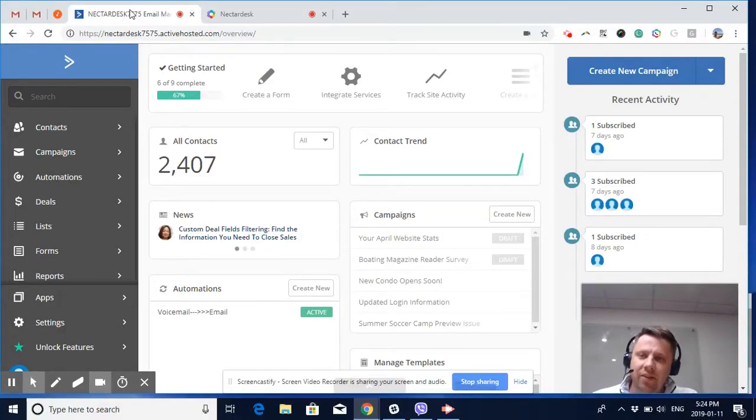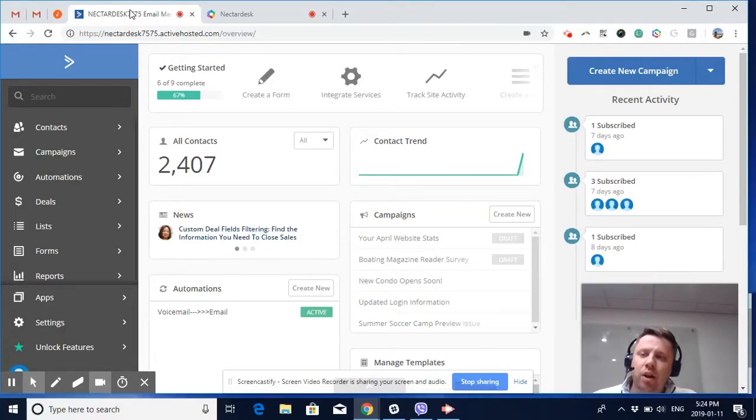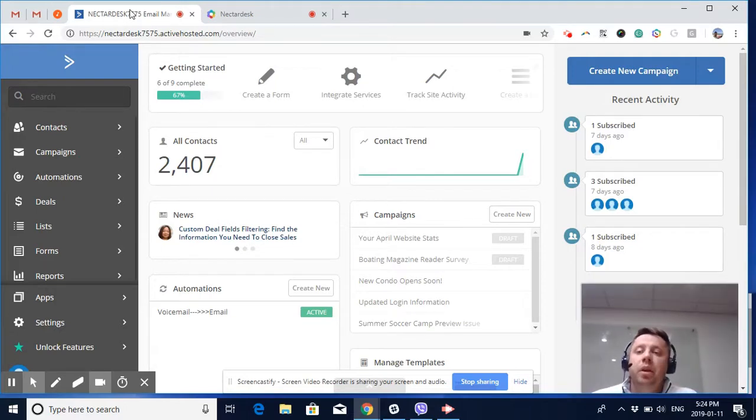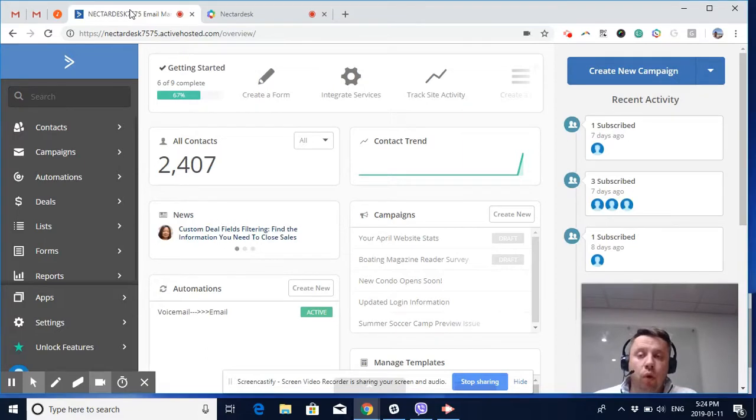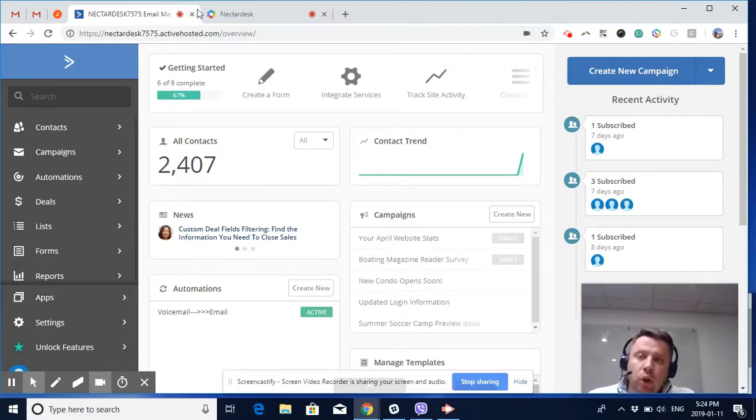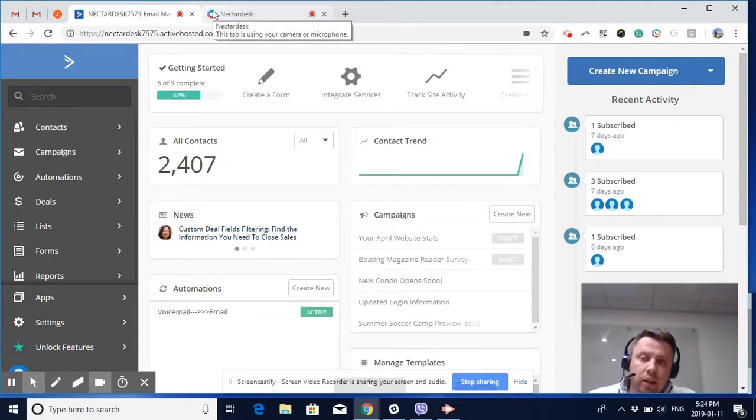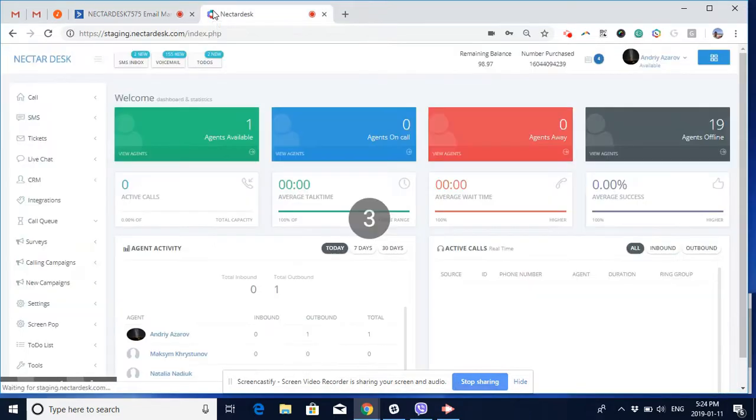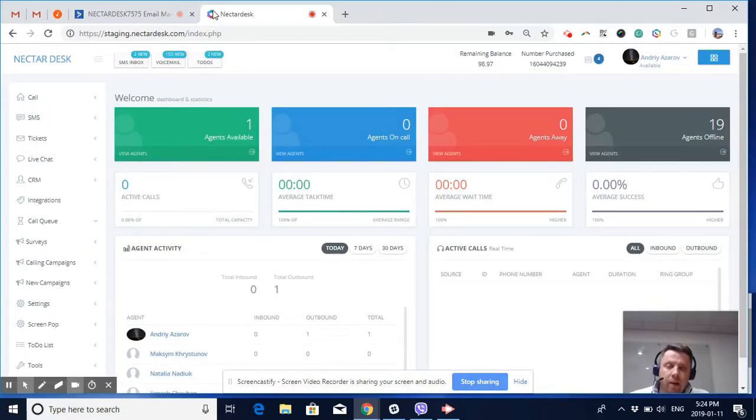Hi guys, this is Andre from Nectar Desk. Today I'm going to demonstrate how to trigger Active Campaign automation campaigns based on the outcome of your phone call. First of all, I'd like to introduce you to Nectar Desk. We are a phone and SMS system for Active Campaign.